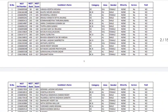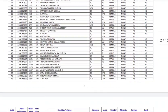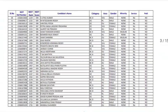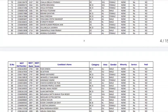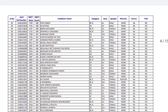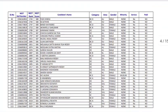When you check the merit list, in order to discuss about the changes in the cutoff, two factors are very important just before the choice filling starts. One is seat matrix, how many seats are there for the current counseling.